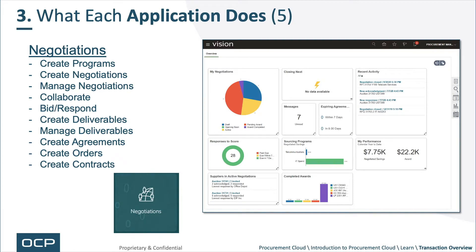Next, negotiations. You're allowed to create programs, which is where procurement sums or aggregates different sourcing events to achieve objectives. You can create negotiations and manage negotiations. You can collaborate as well as bid and respond in those negotiations. Create and manage deliverables, create agreements, create orders, and create contracts — all within negotiations.